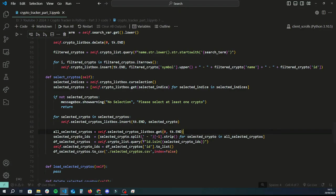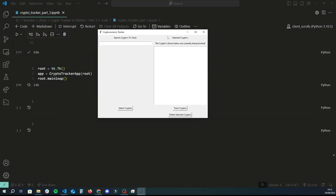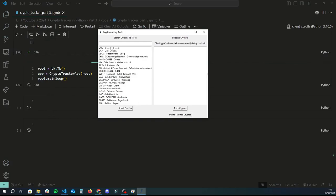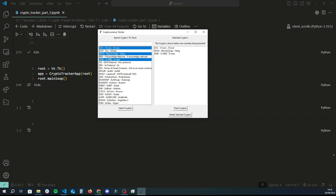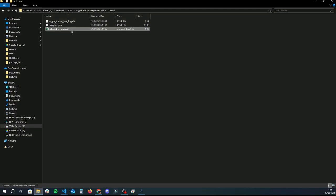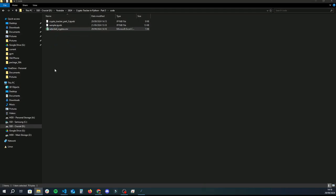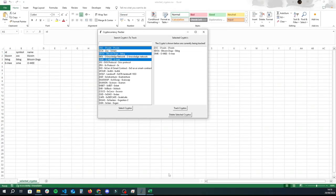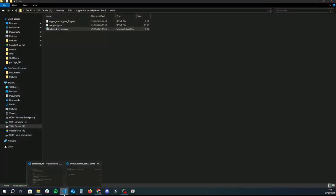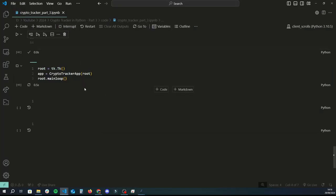Let's test this. Running the app and selecting a few cryptos — they now show up on the right. Checking the file, we have a new file called selected_cryptos.csv with the correct coin data. It's done the job as expected.